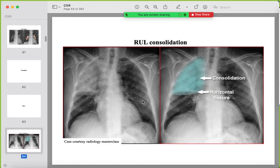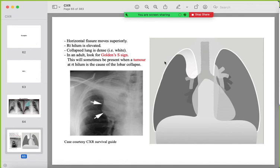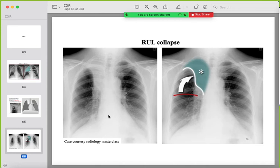Starting with the right upper lobe: know the difference between consolidation and collapse. Consolidation shows alveolar opacification with air bronchograms, no volume loss, no mediastinal or hilar shift. In collapse, the horizontal fissure moves superiorly, making a Golden S sign, the right hilum is elevated, and the collapsed lobe is dense. The Golden S sign also indicates a mass or tumor causing the collapse.